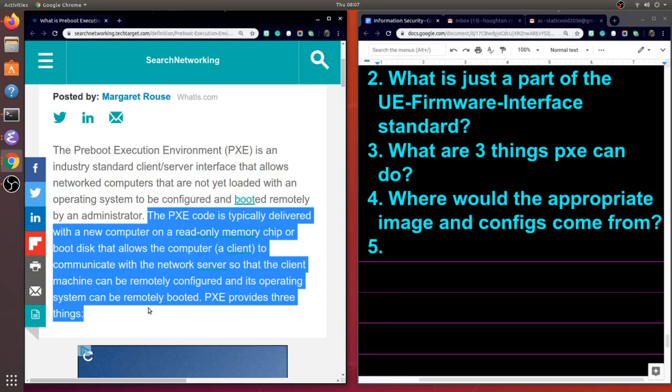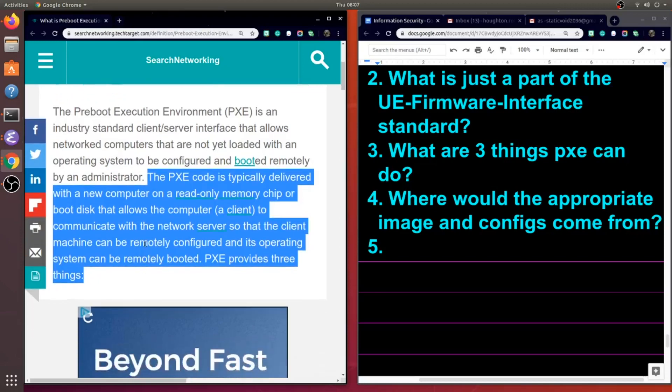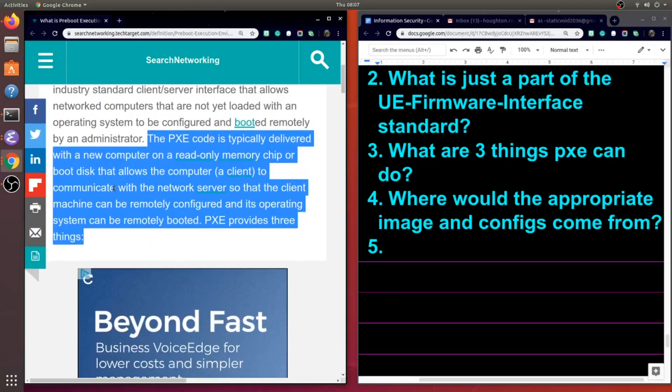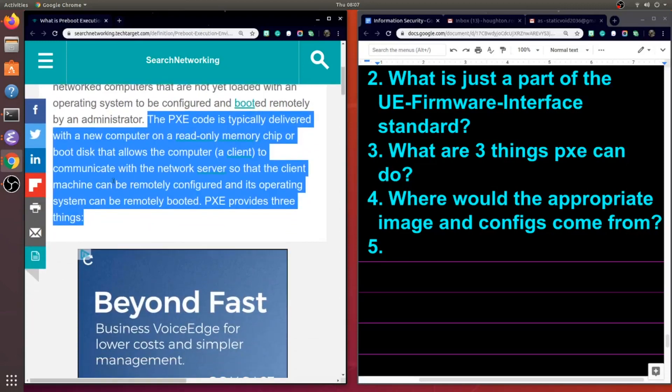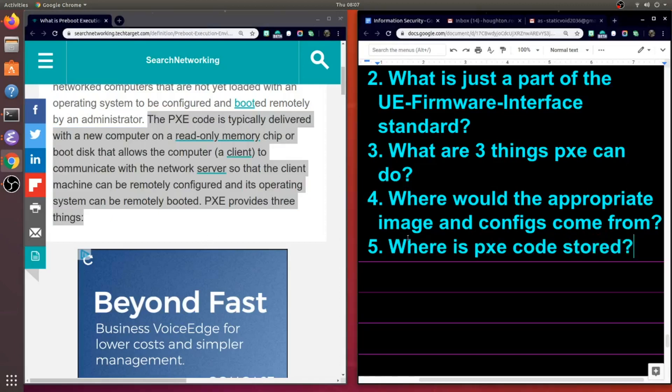Now the PXE code is typically delivered with a new computer on a read-only memory chip, or boot disk, that allows the computer, which is a client in this case, to communicate with the network server so that the client machine can be remotely configured and its operating system can be remotely booted. So a nice, simple question. Where is the PXE code stored? And that is on a ROM chip.